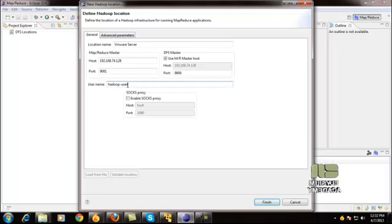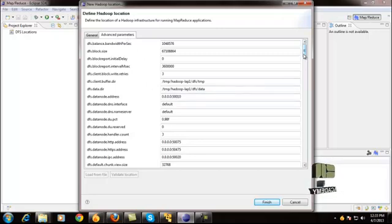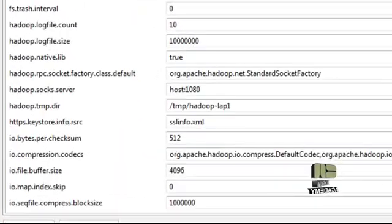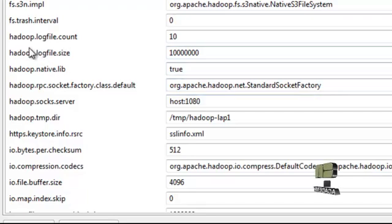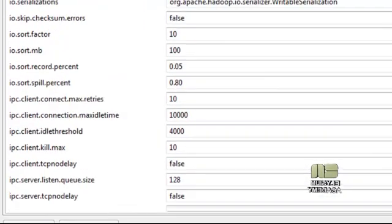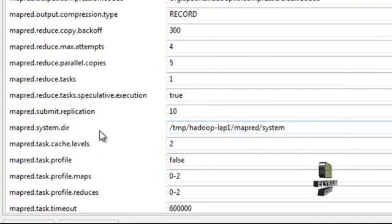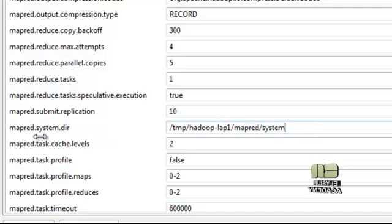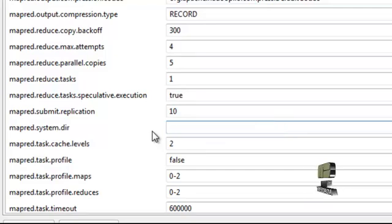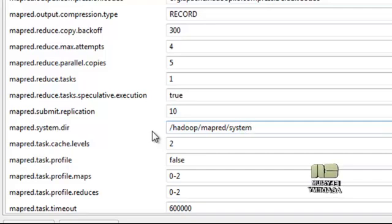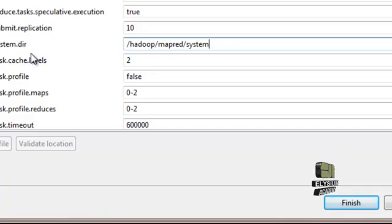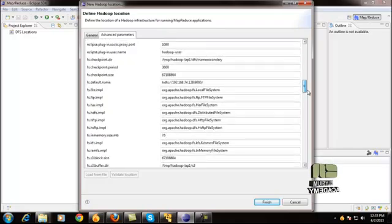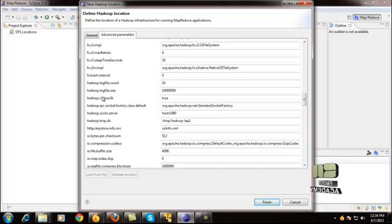Then after configuring this one, just go to the advanced parameters where you find two locations. One is hadoop.job.ugi. Initially it will not be there, so just go to another option: mapred.system.dir.